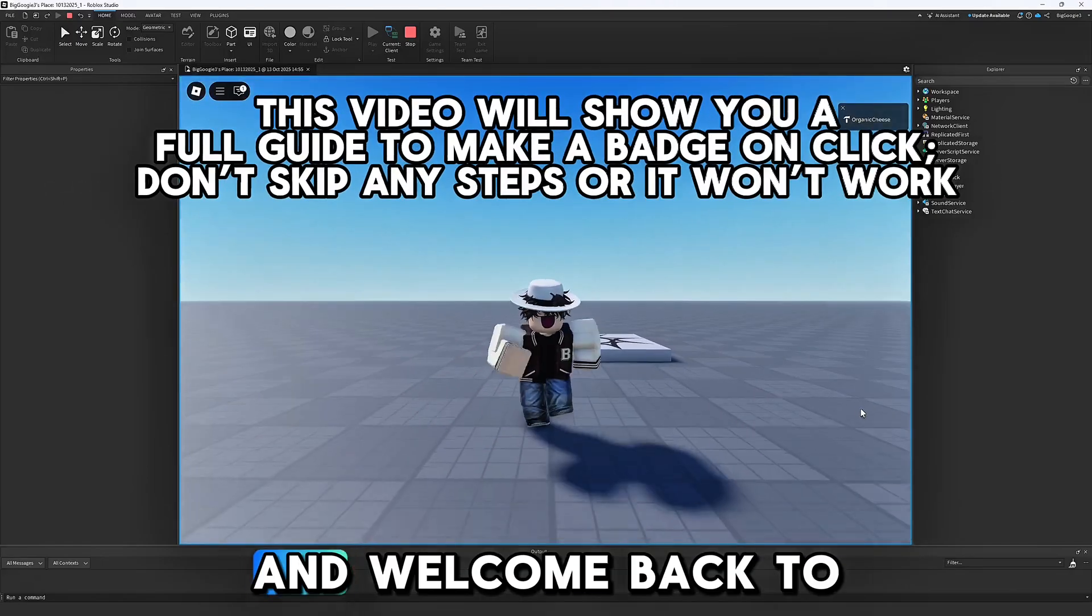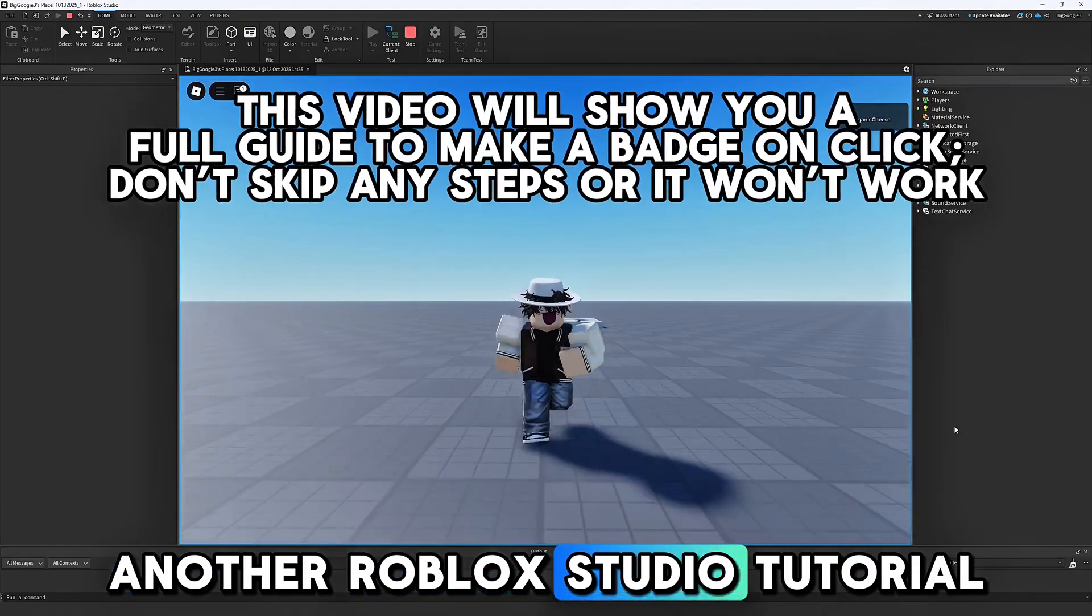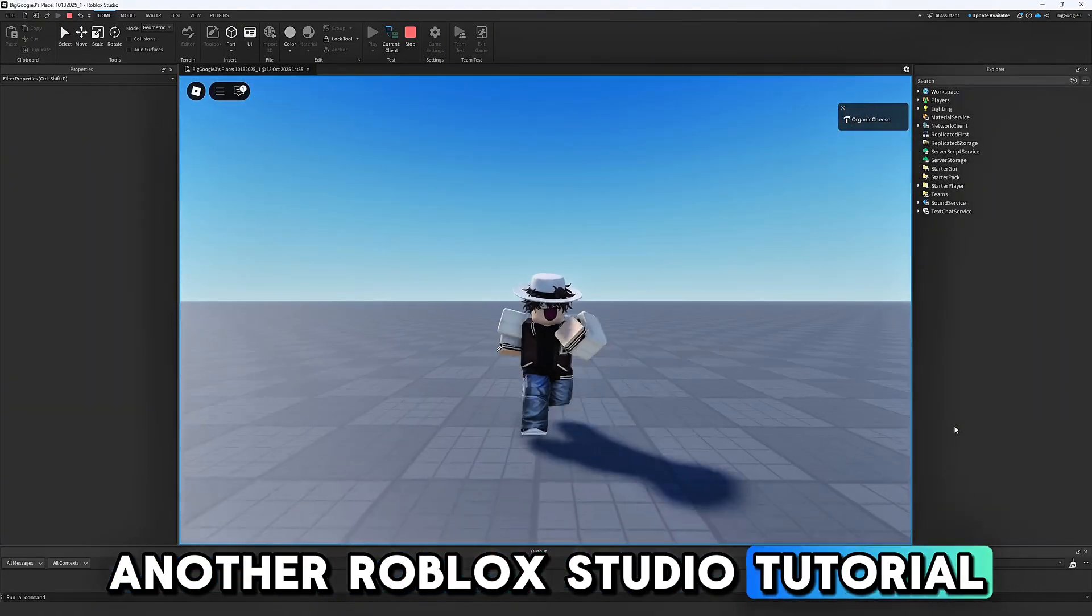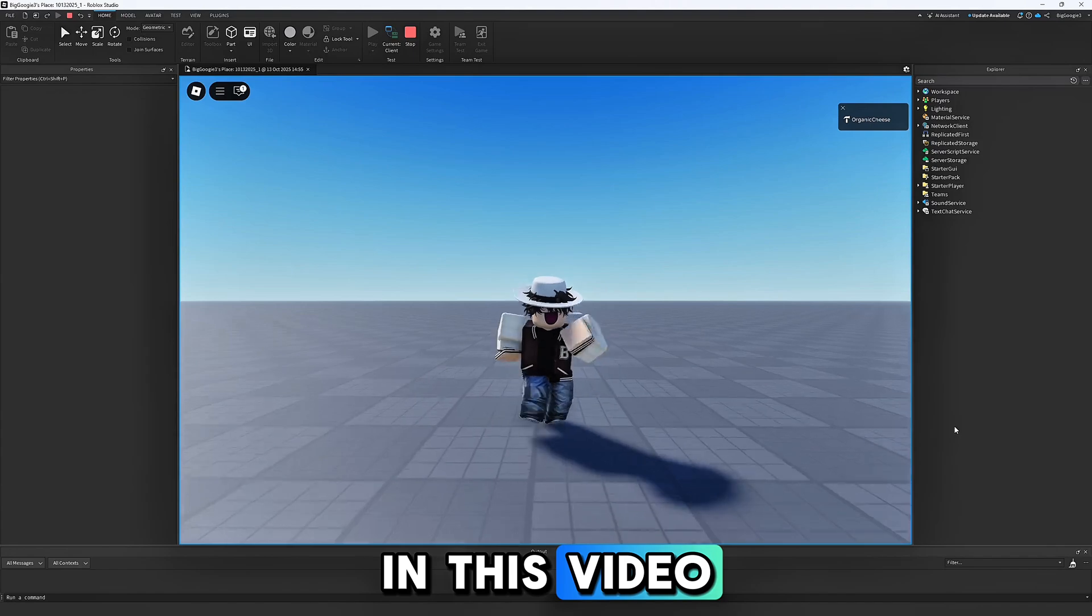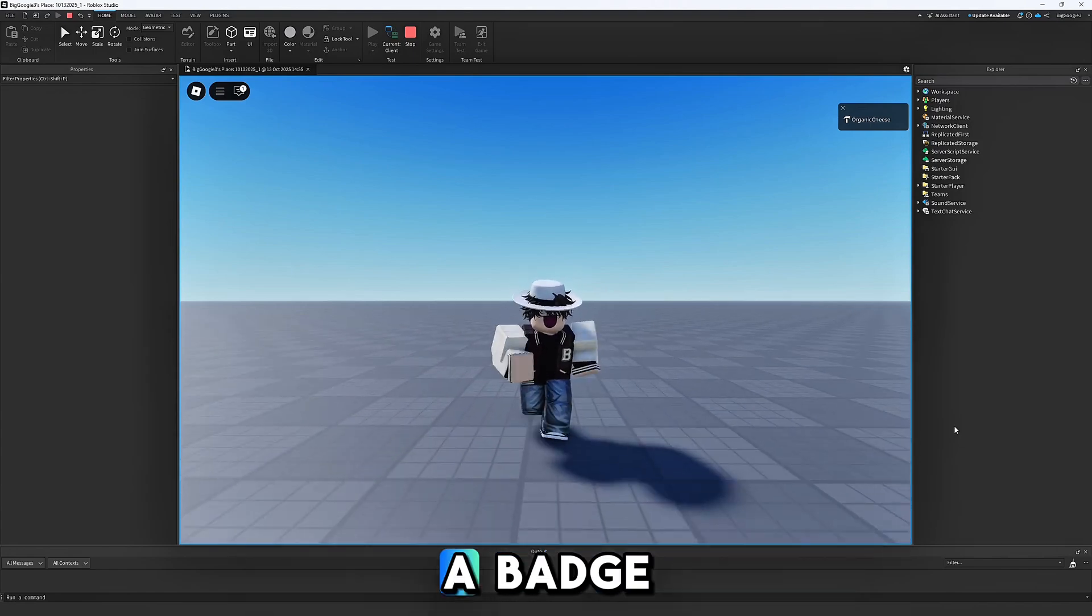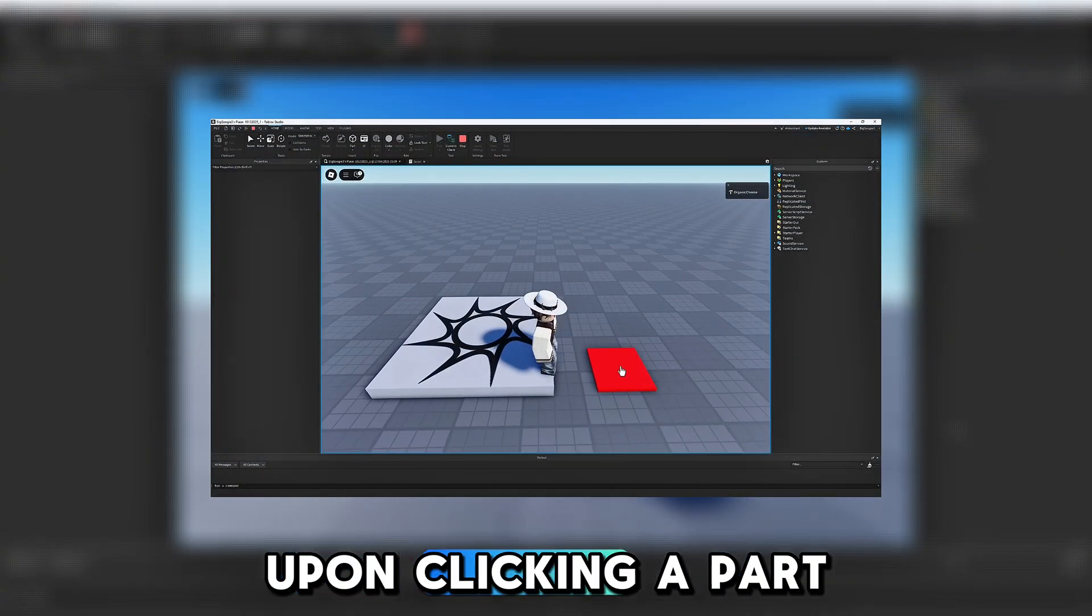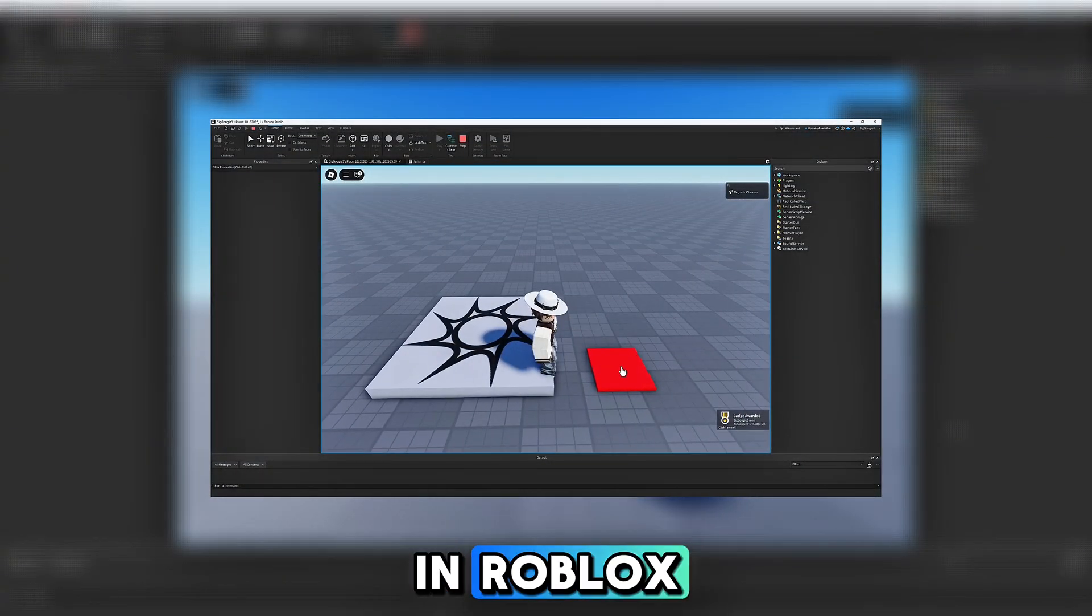Hello everybody and welcome back to another Roblox Studio tutorial. In this video, I will be showing you how to create a badge that you can earn upon clicking a part in Roblox Studio.